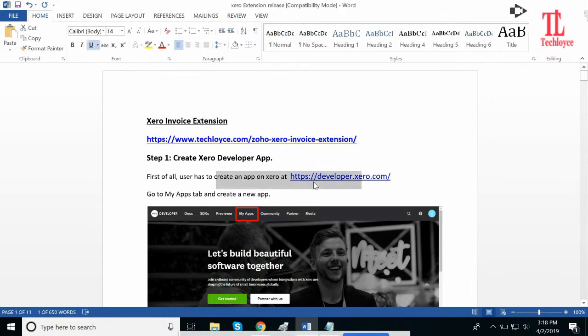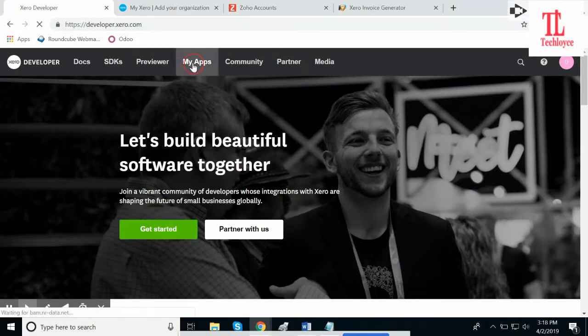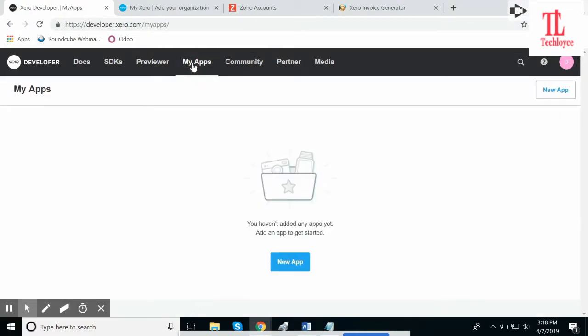First of all, you need to open this link. I've already opened it. Now you need to go to My Apps. When you click on My Apps, it will ask for your credentials to log in. Please provide that.